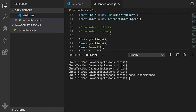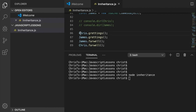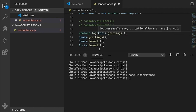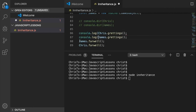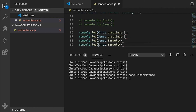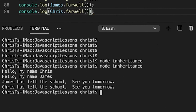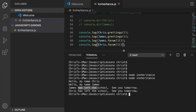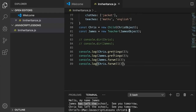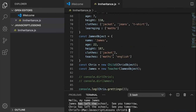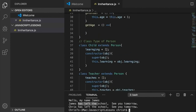Let's run it. Of course — forgot to console log them out. So: 'Hello my name is Chris', 'Hello my name is James', 'James has left the school, see you tomorrow', 'Chris has left the school, see you tomorrow'.